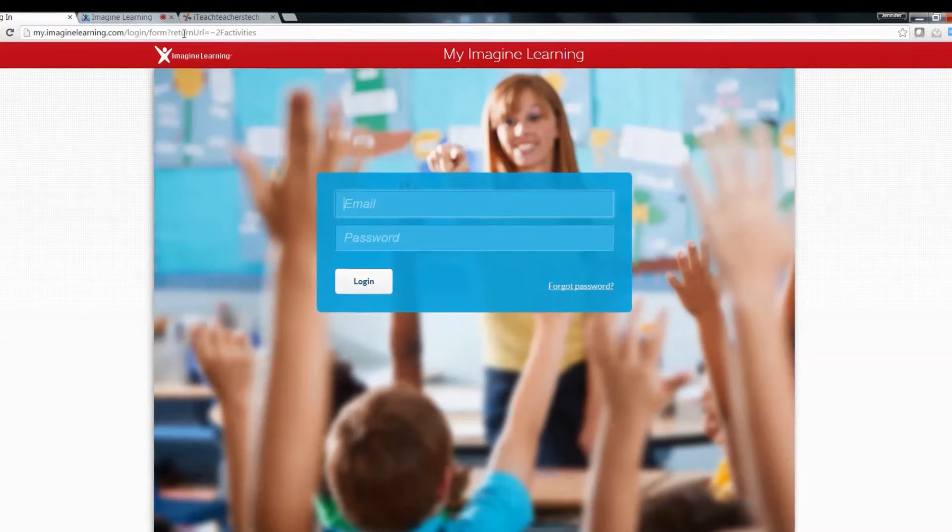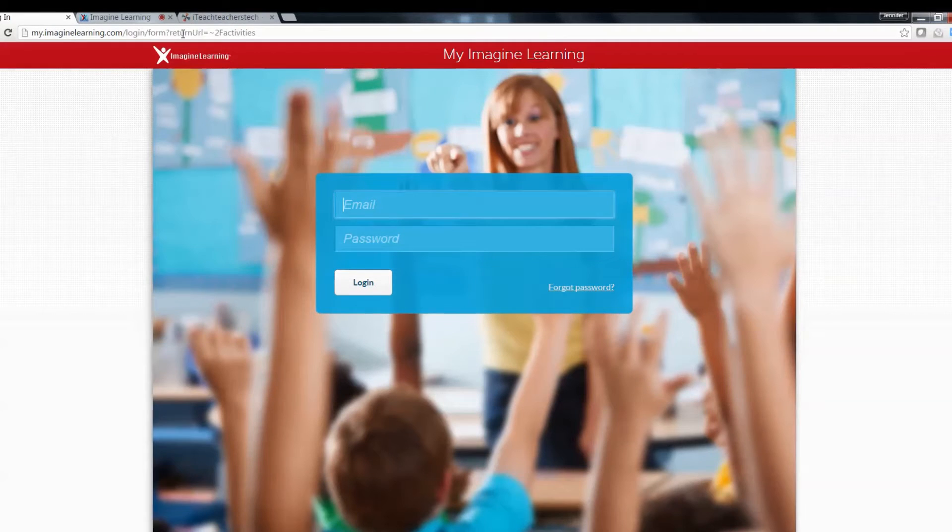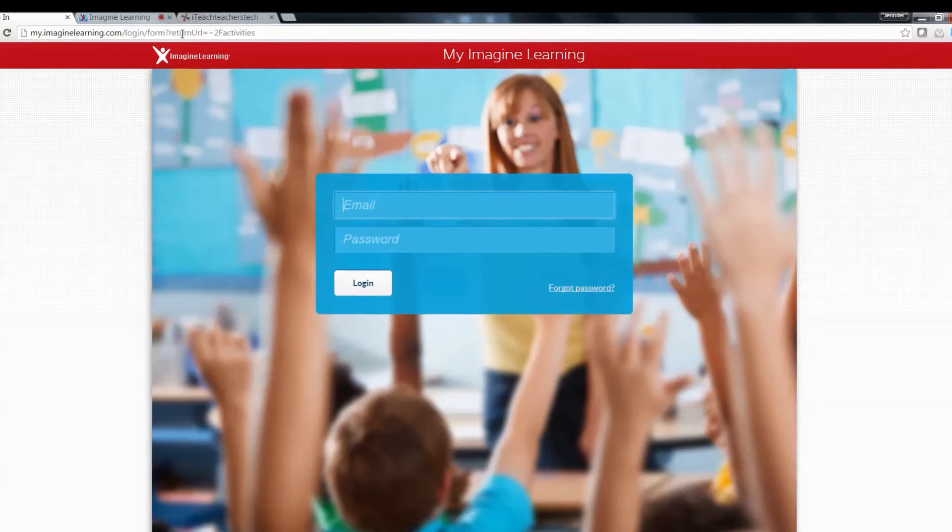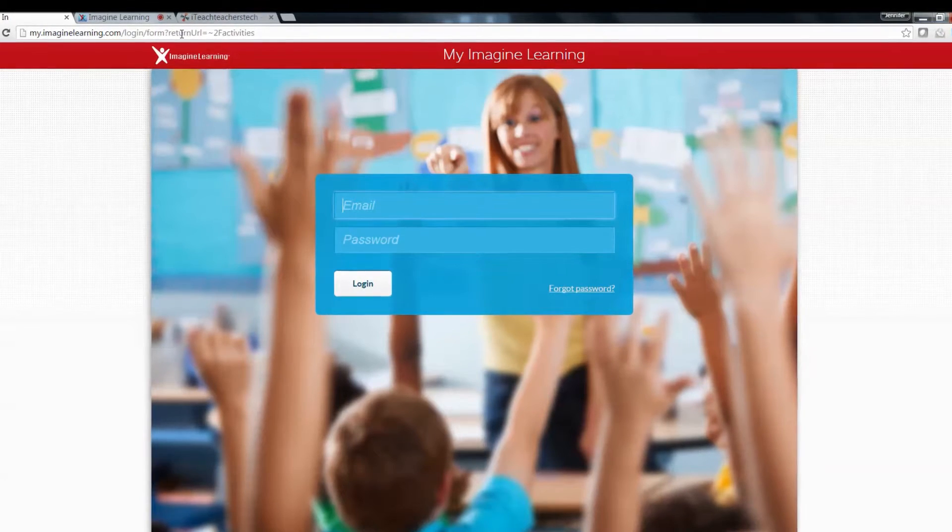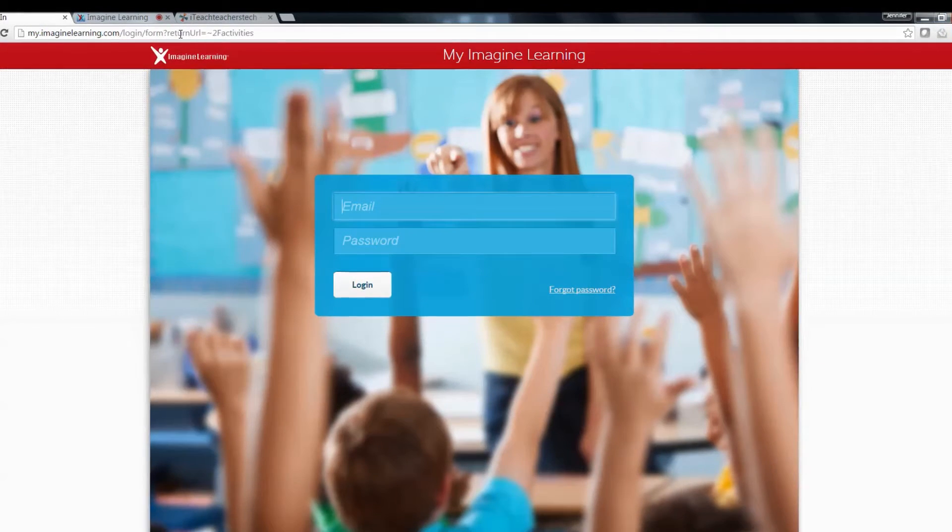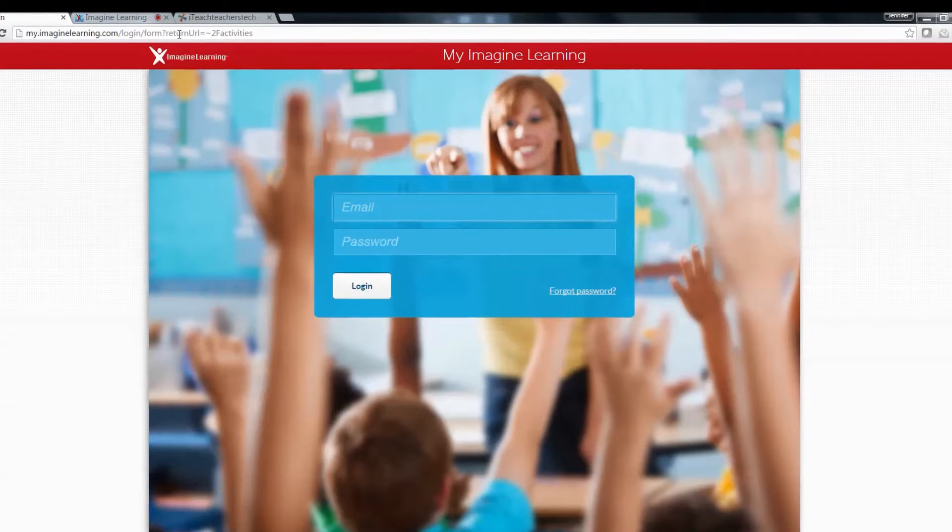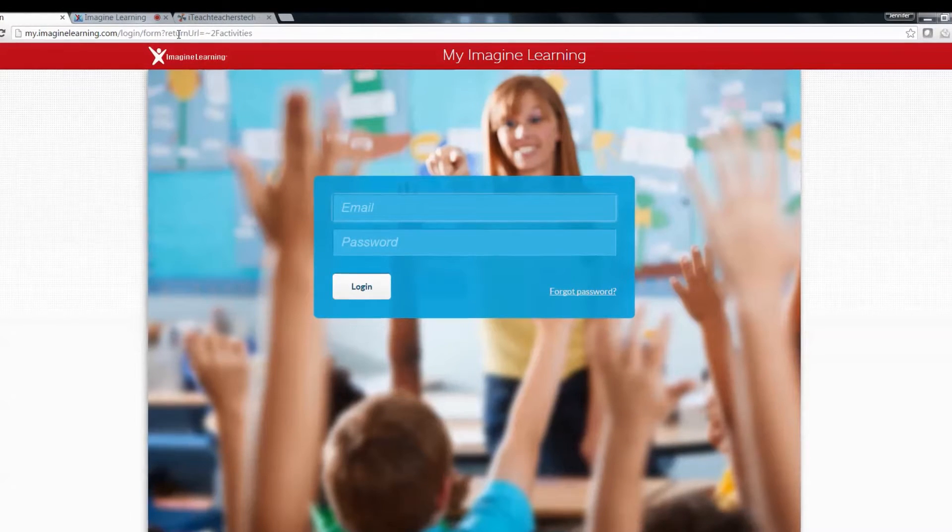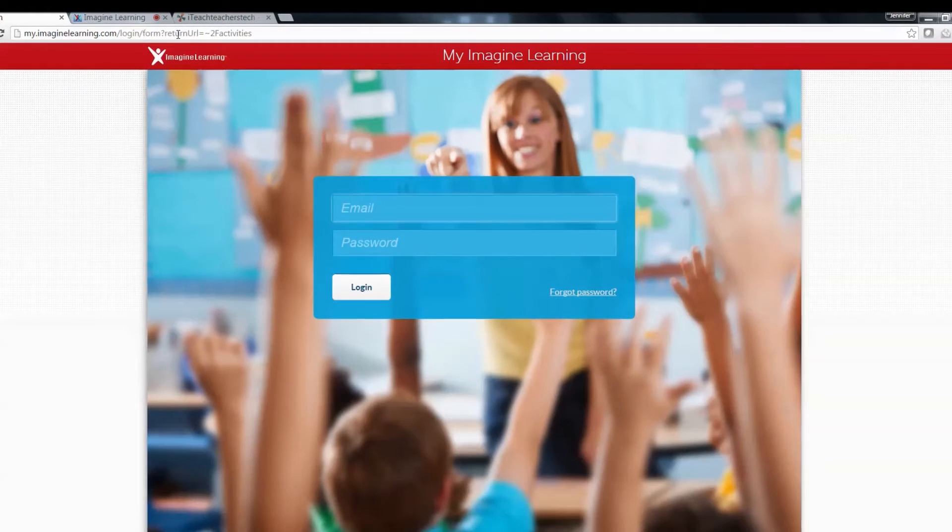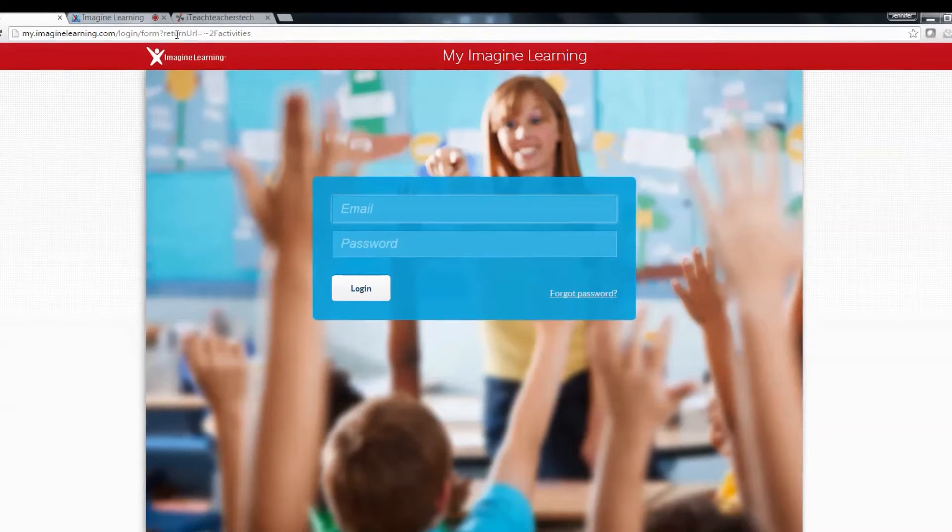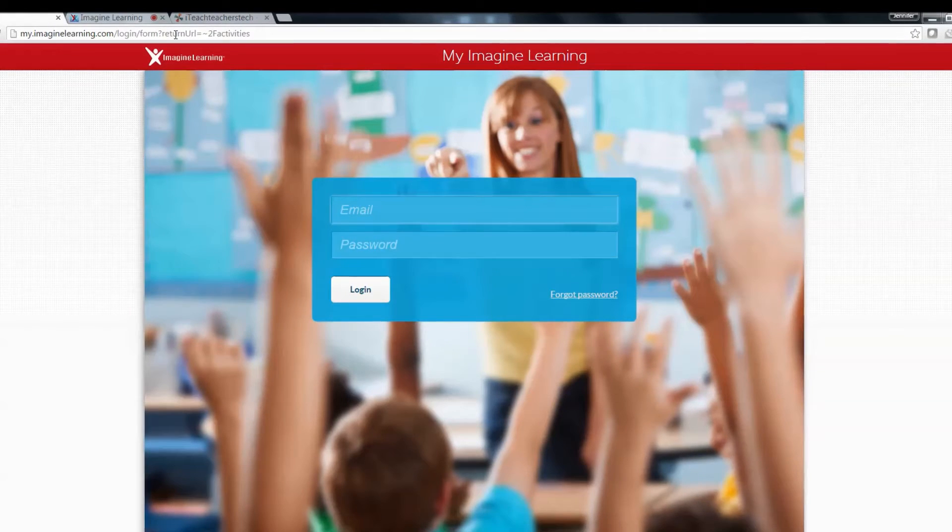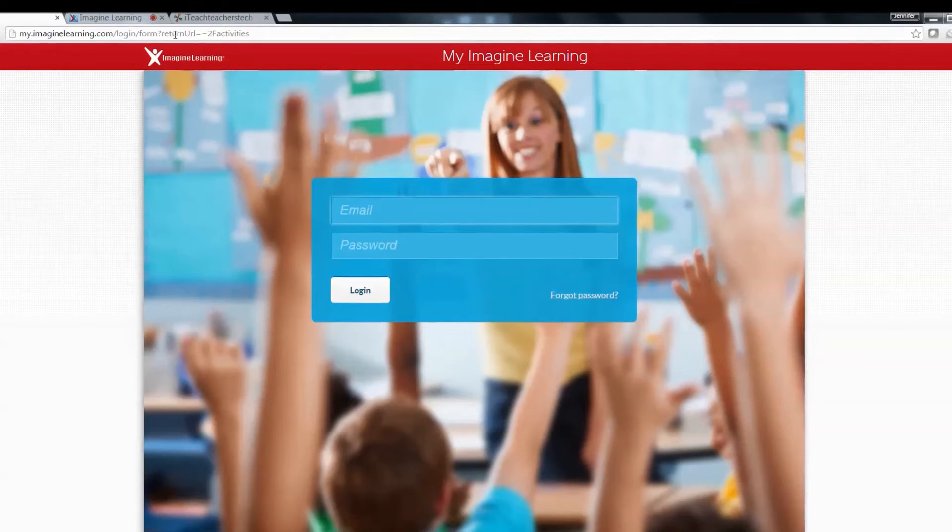This is where you are going to log in. This is the teacher login screen. It is different from the student login screen. For this I made your username and password.